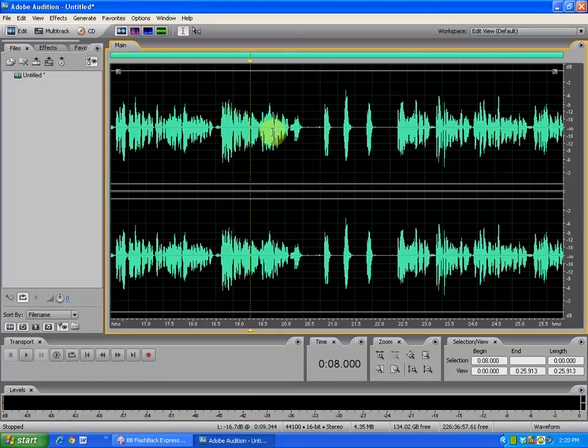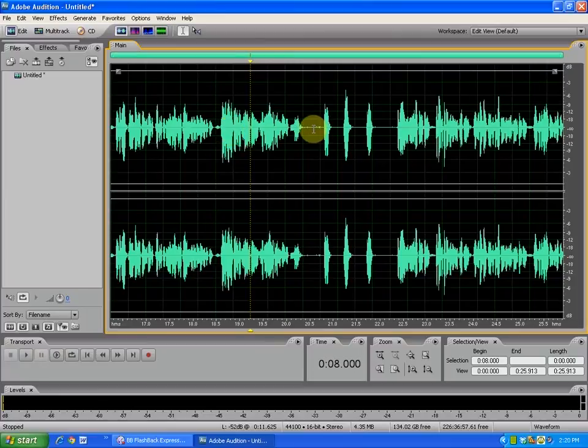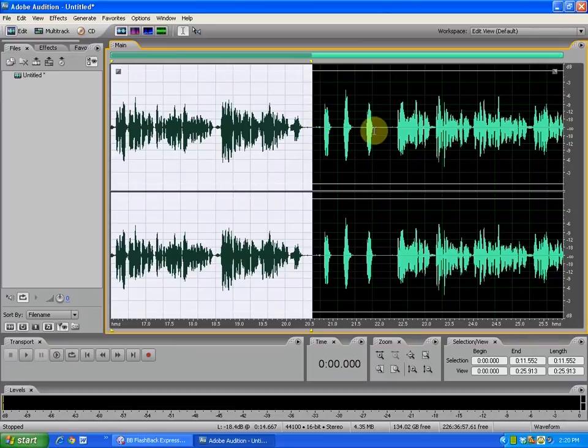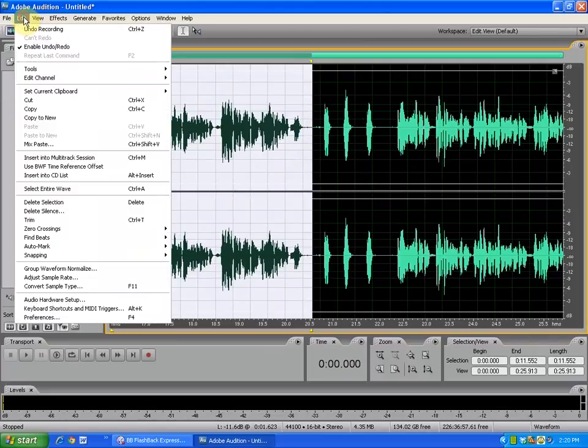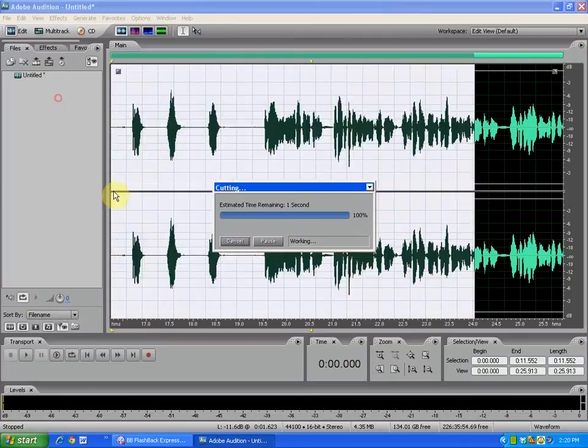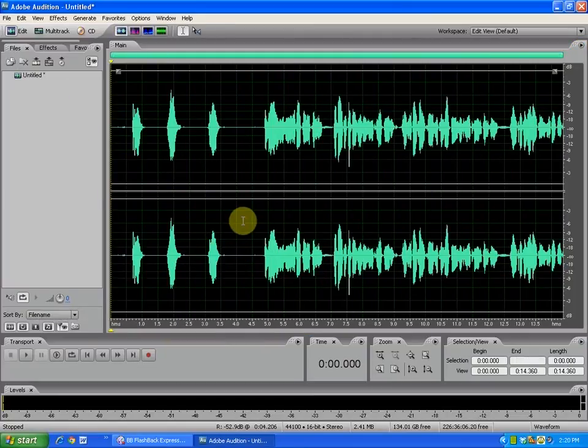What I'll do now is click and drag and highlight a section. In this case I want to delete this—this is all the audio before my numbers right here. To do that, I can go up to Edit and select Cut, and it gets rid of that audio.